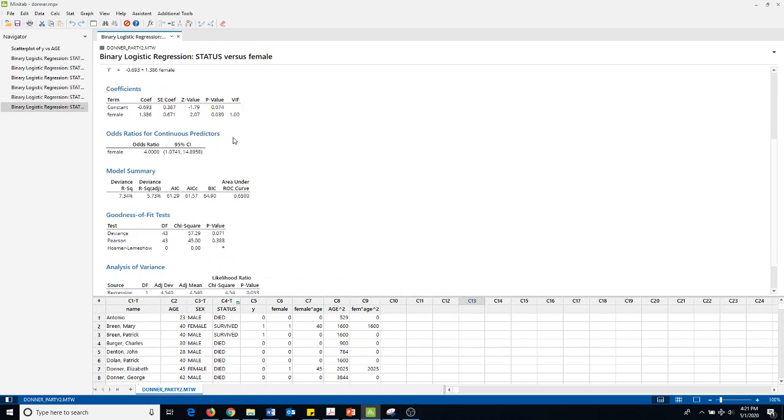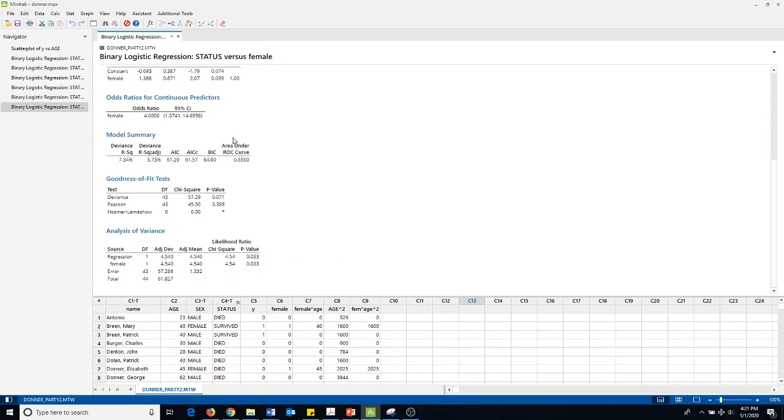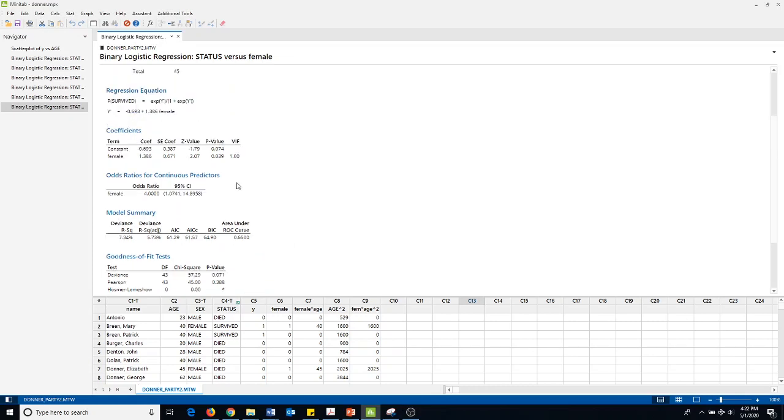We look at the chi-squared test and it does appear as well that if we look forward with that method, that gender does have an effect on this. If we look at the constant again, we get a p-value of 0.039, and so we could reject the null hypothesis that female is non-zero.